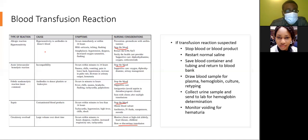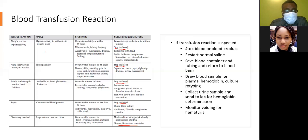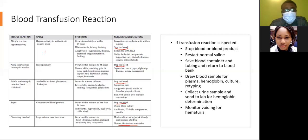Septic reaction occurs when contaminated blood products are given, within minutes to less than 24 hours. Symptoms include tachycardia, hypertension, high fever, and chills; the patient could also go into shock. Stop the blood, obtain blood cultures, and give antibiotics, IV fluids, vasopressors, and steroids.